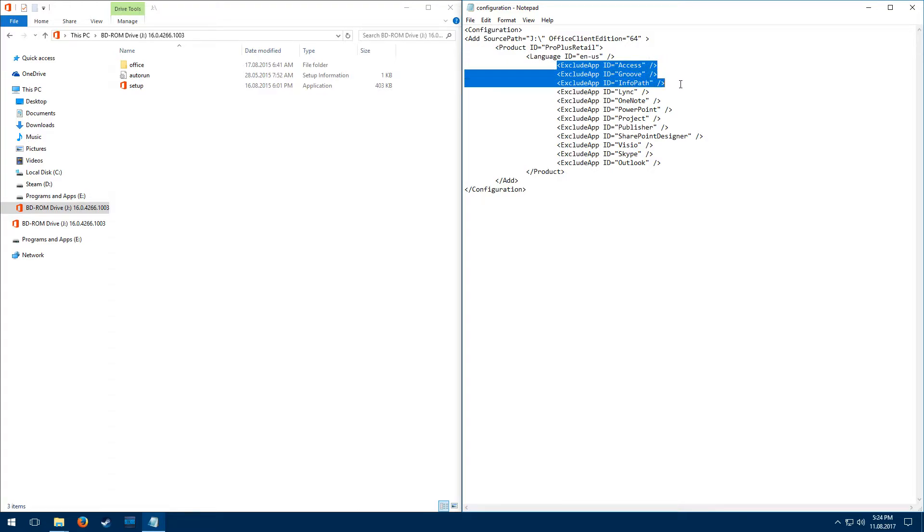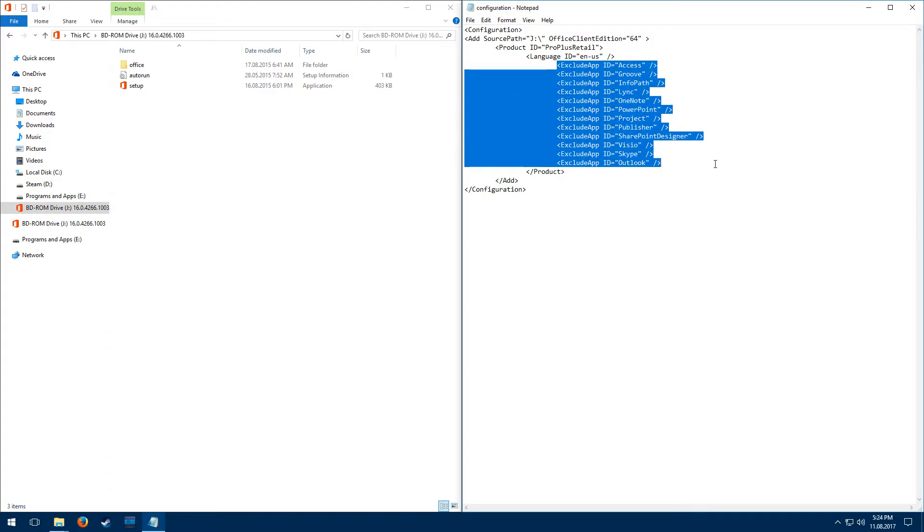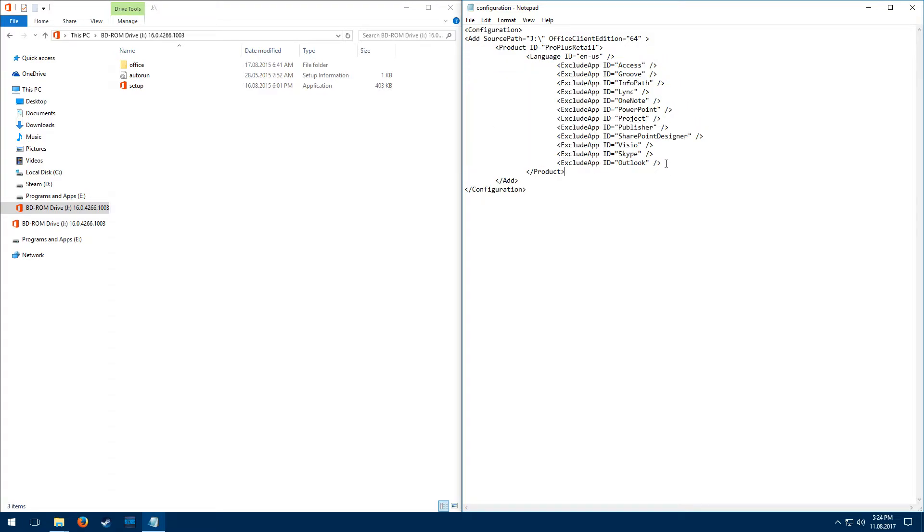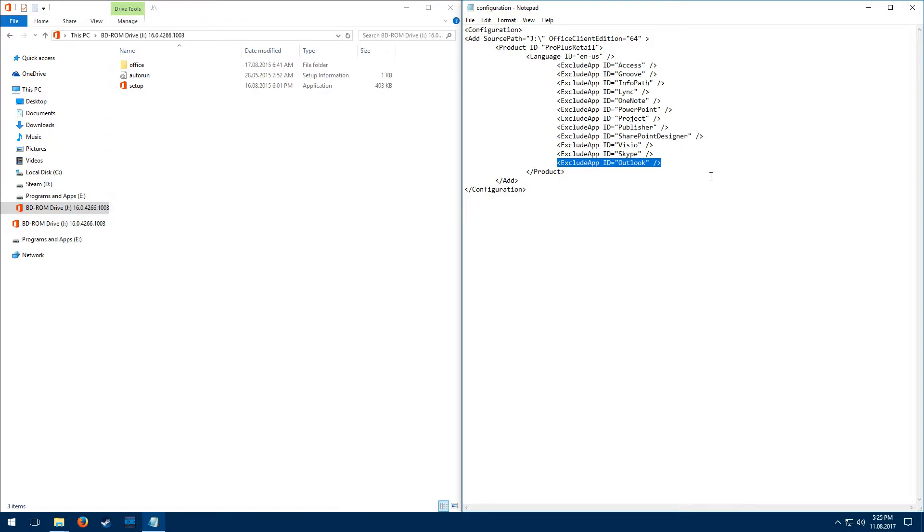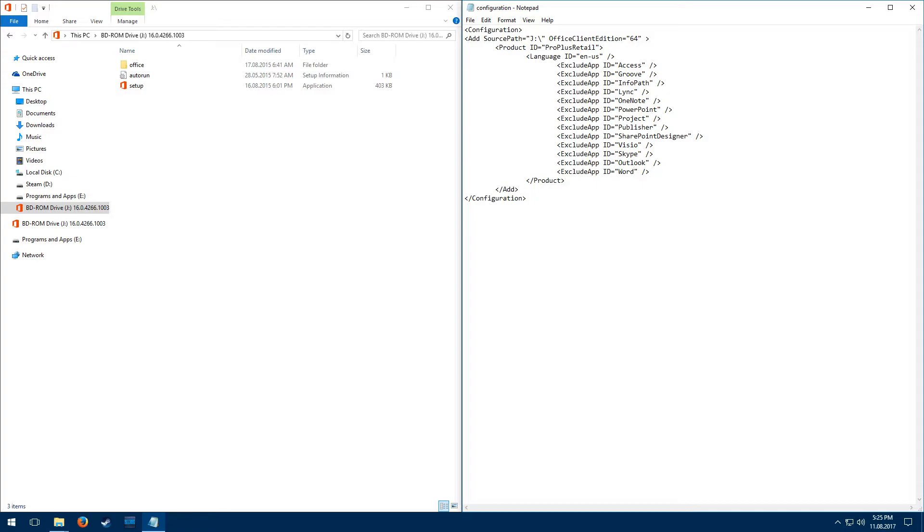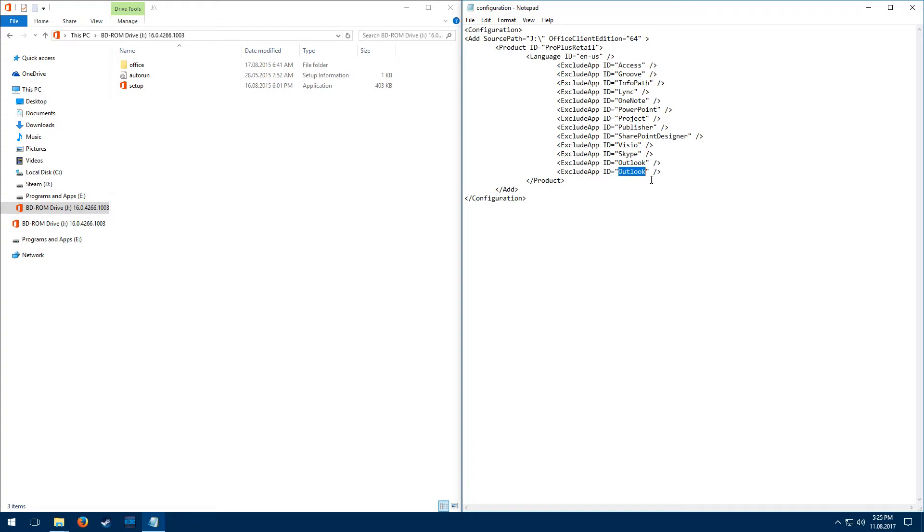importantly here, you can choose to exclude whatever programs you don't want to have installed. So for example, if I didn't want to have Word installed, I could copy this line, go down here, paste, change this value to Word, and then save this document, and then it would not install Word either. But I don't want to do that, I want to get rid of that.